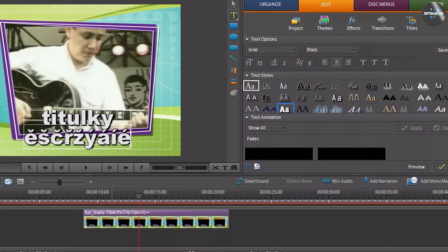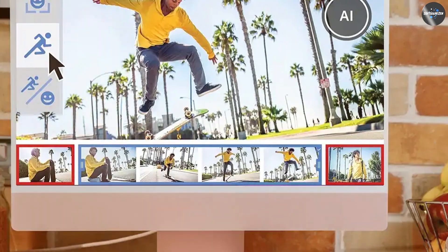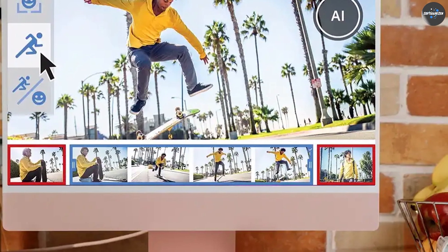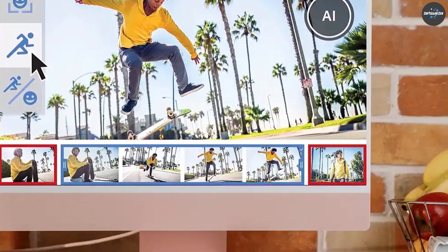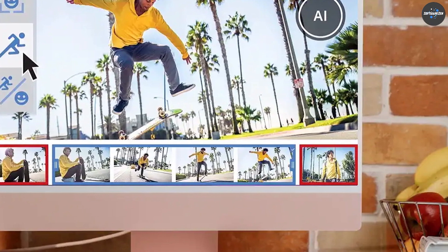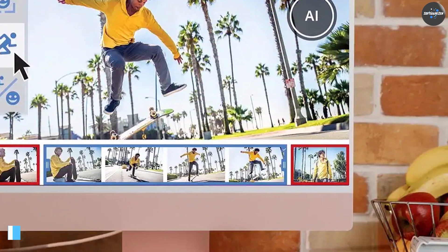Sharing: Premiere Elements offers a range of options for sharing videos, such as exporting to popular video formats, burning to DVD or Blu-ray, and sharing to social media platforms.